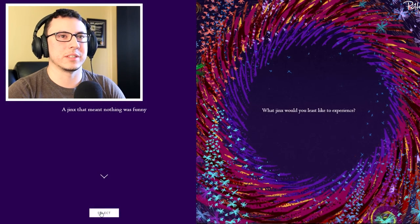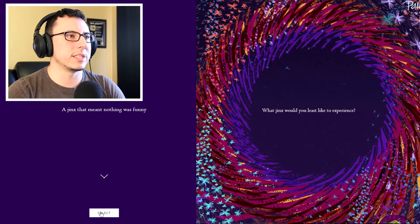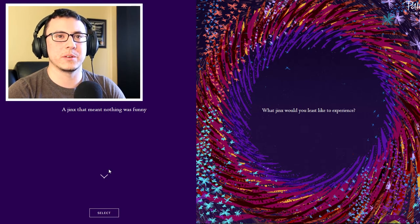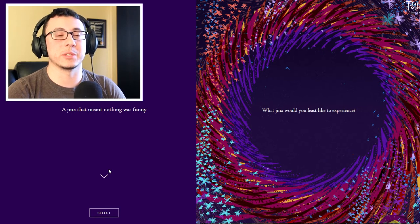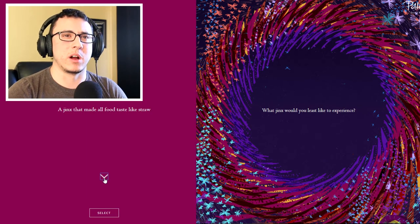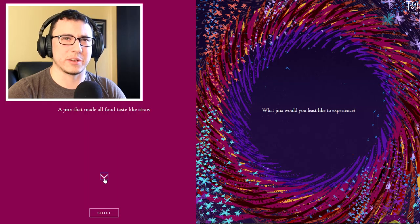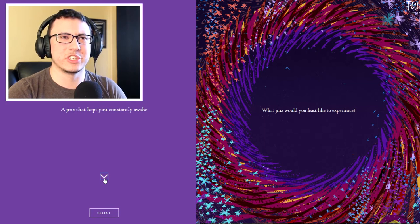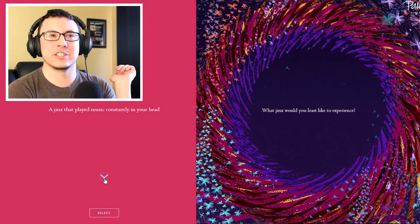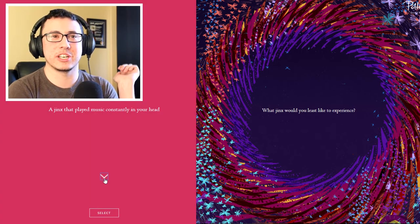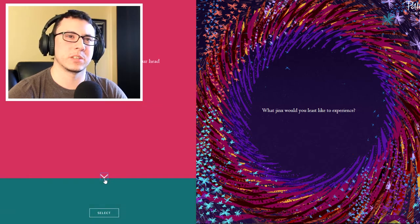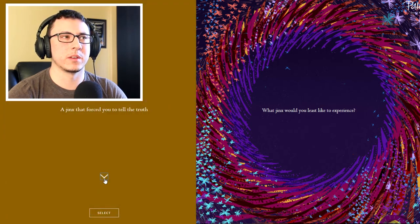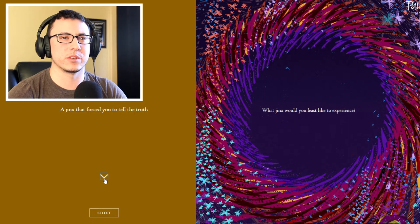What jinx would you least like to experience? A jinx that meant nothing was funny? That would be sad. A jinx that made all food taste like straw? That'd also be terrible. A jinx that kept you constantly awake? That's basically my life already. A jinx that played music constantly in your head? That'd get annoying. A jinx that forced you to tell the truth?